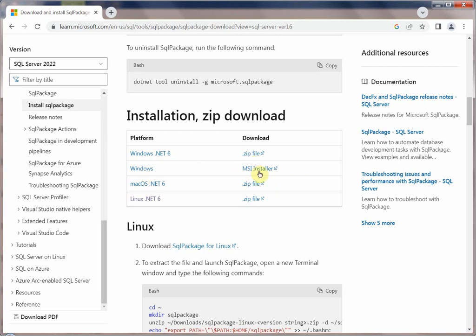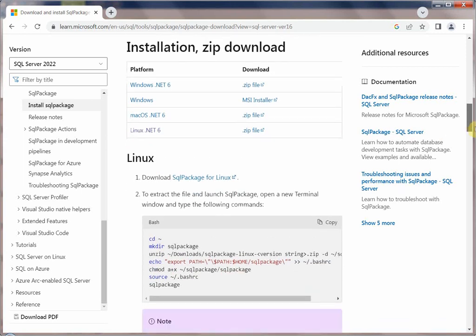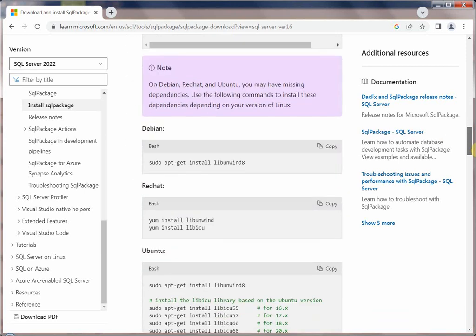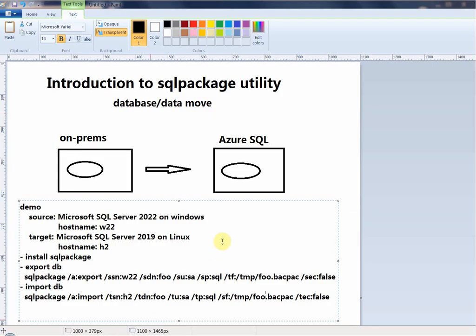On Windows you can also use an MSI installer, but in this demo I'm going to just simply use the zip method.